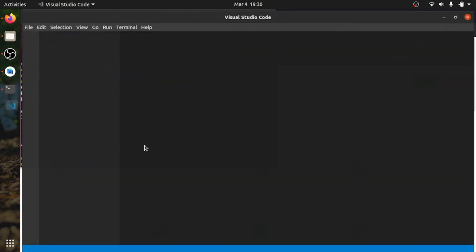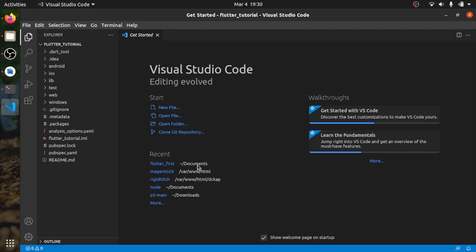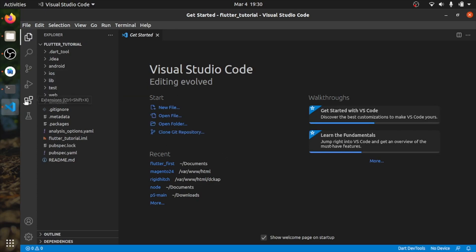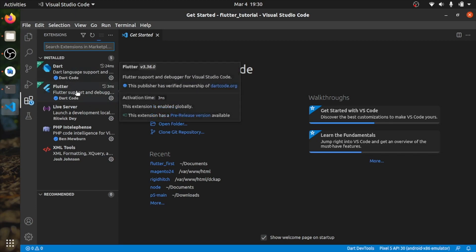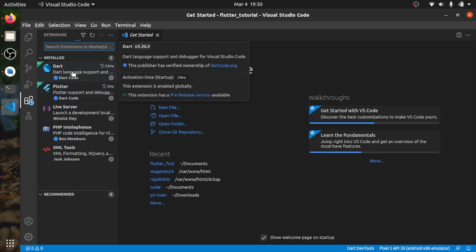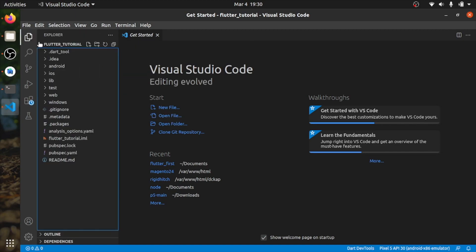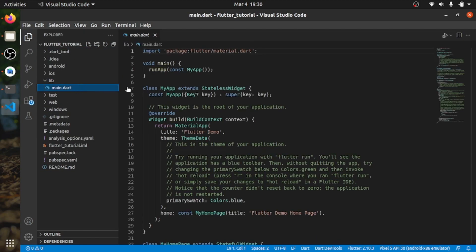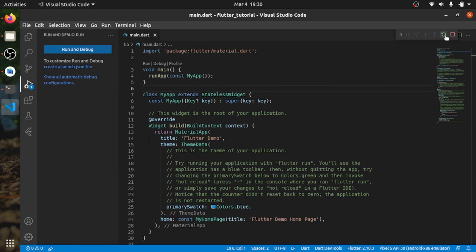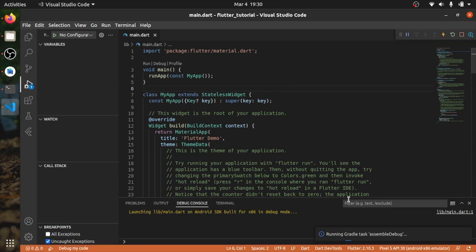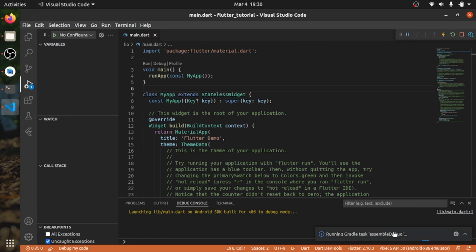So I will open in Visual Studio Code. And before I go inside the folder, you need to install two things in Visual Studio Code: one is Flutter and Dart. It will take some time to run if you are running for the first time.